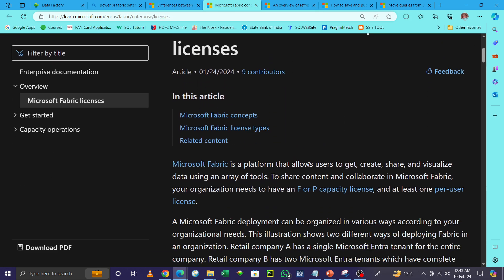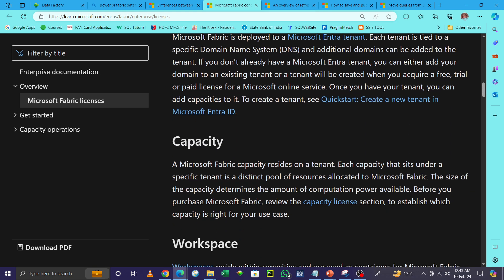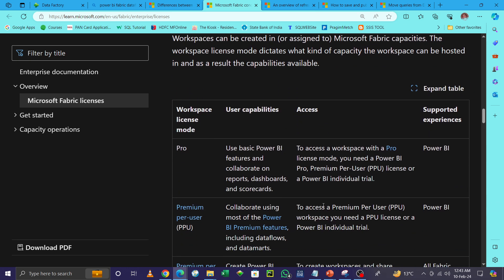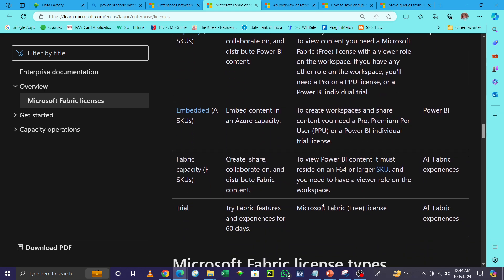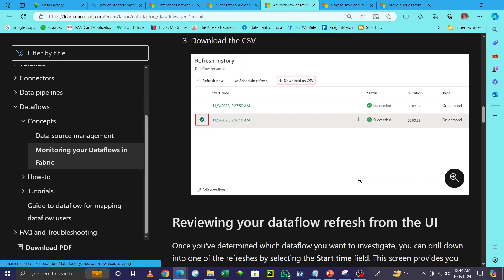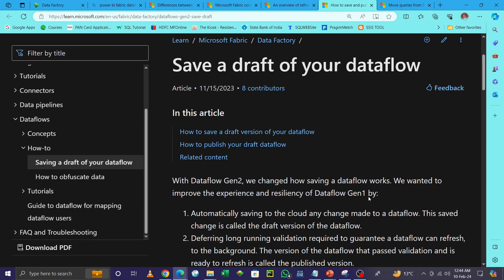Regarding licensing: if you are using Power BI Premium, you should switch to Power BI Fabric. If you are using Power BI Premium capacity, Fabric items are not enabled by default. You must enable Fabric items in Power BI capacity in Microsoft Fabric, because it links Azure and Power BI together. I have a Pro license currently. I will add links in the video description — please go through them for licensing details.